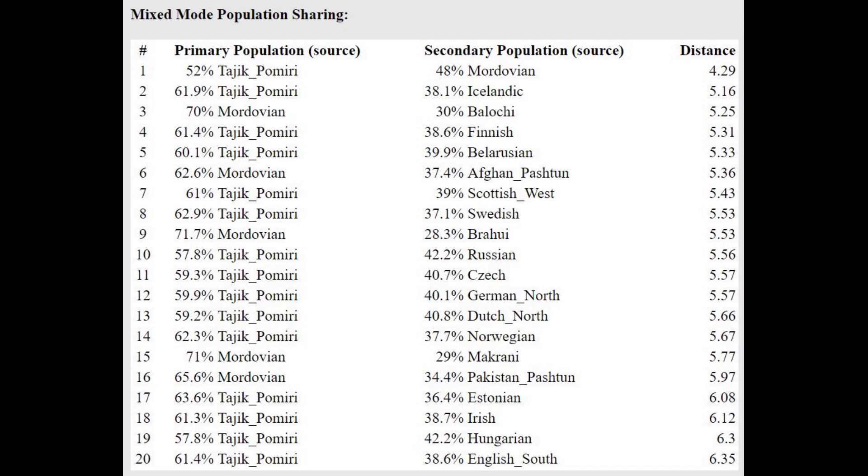There was also this very prevailing belief that Scythians and Sarmatians did not have any BMAC admixture, that they were just pure Andronovo or whatever. Obviously that's a myth, obviously that's untrue because Andronovo is much more northern with these calculators. Andronovo does not score like these individuals score.